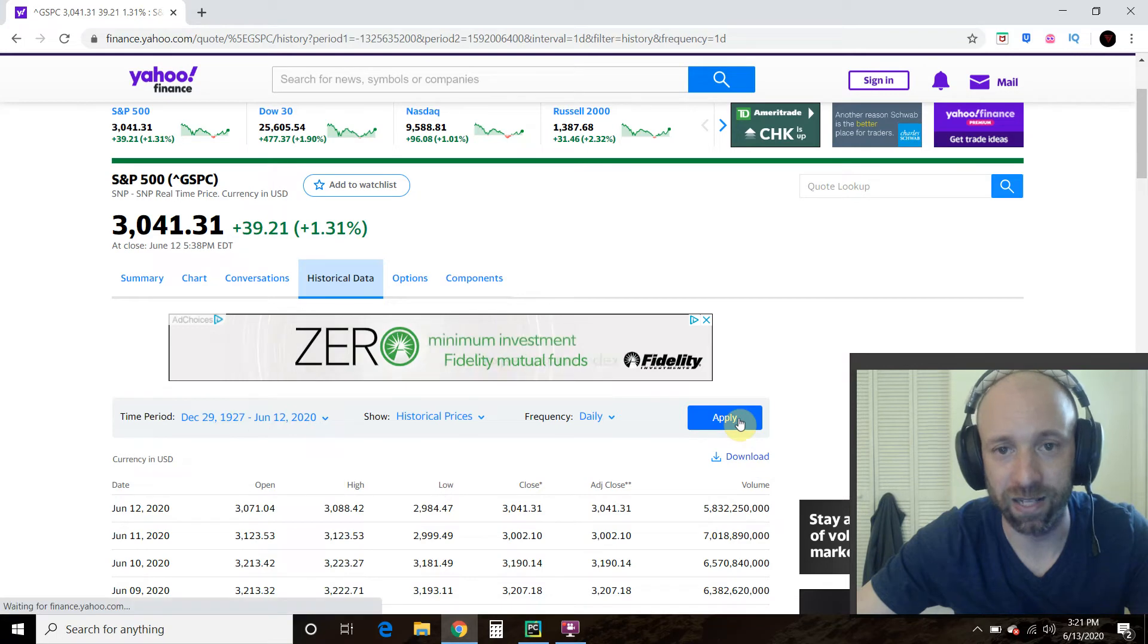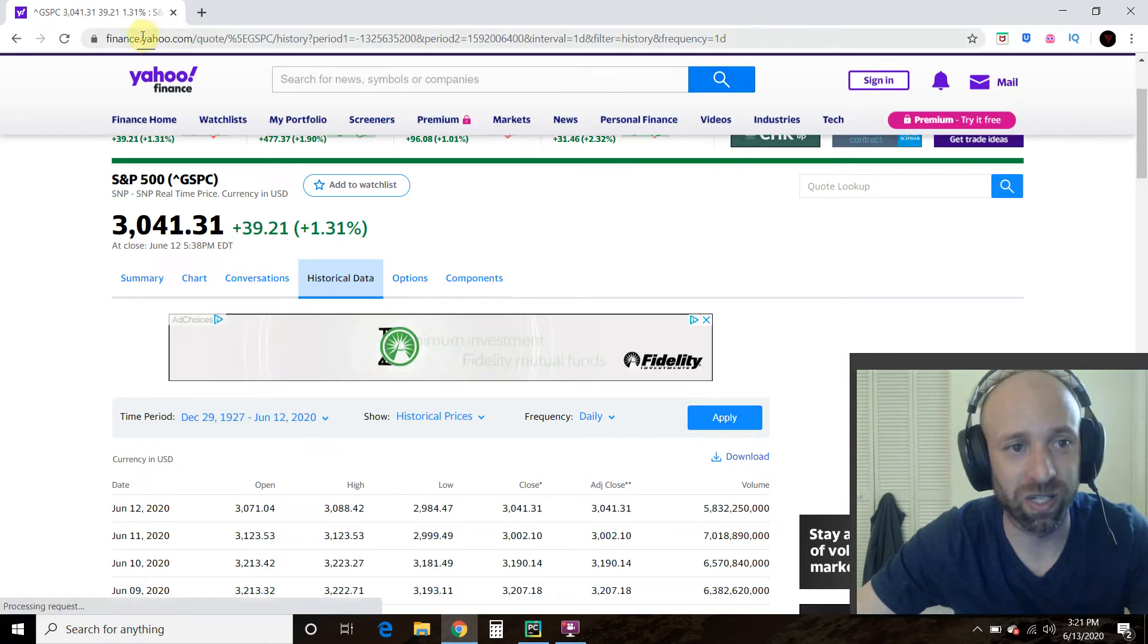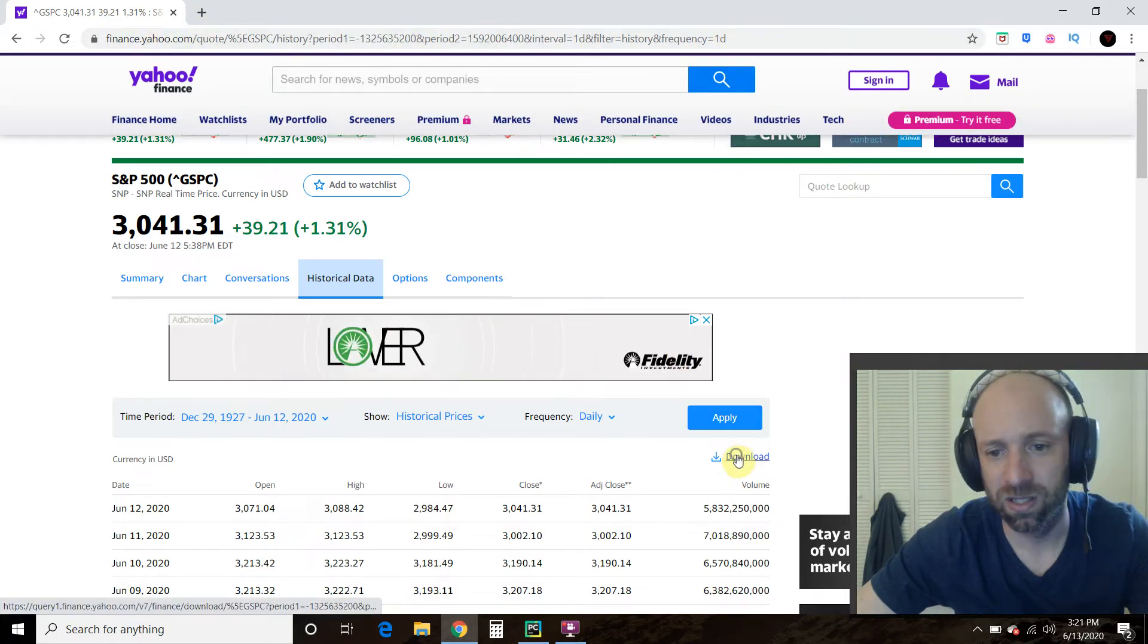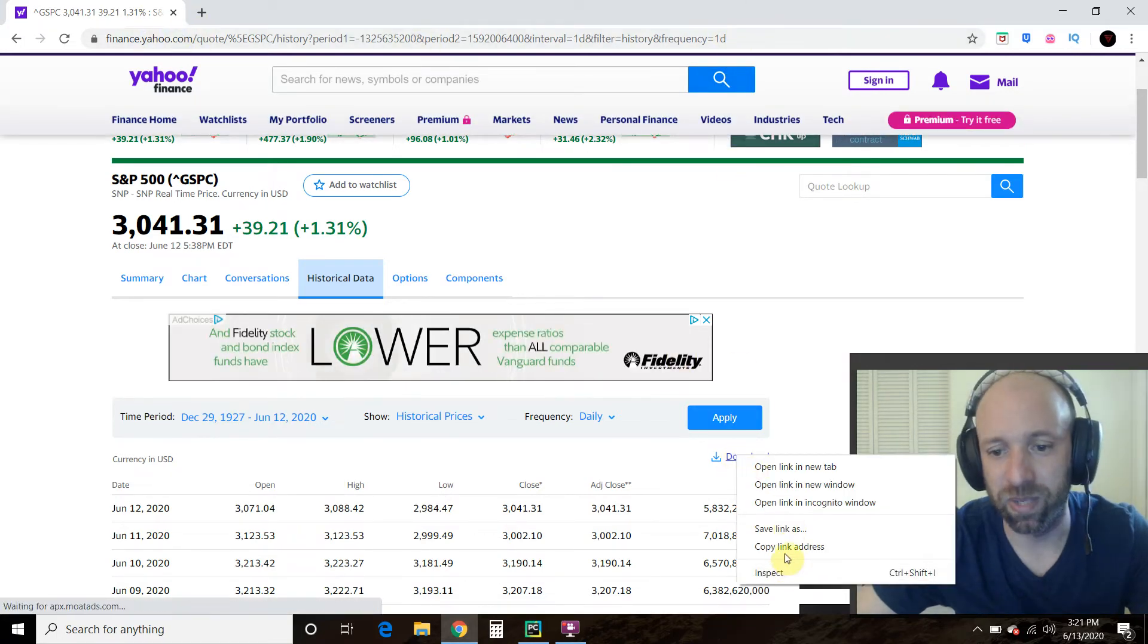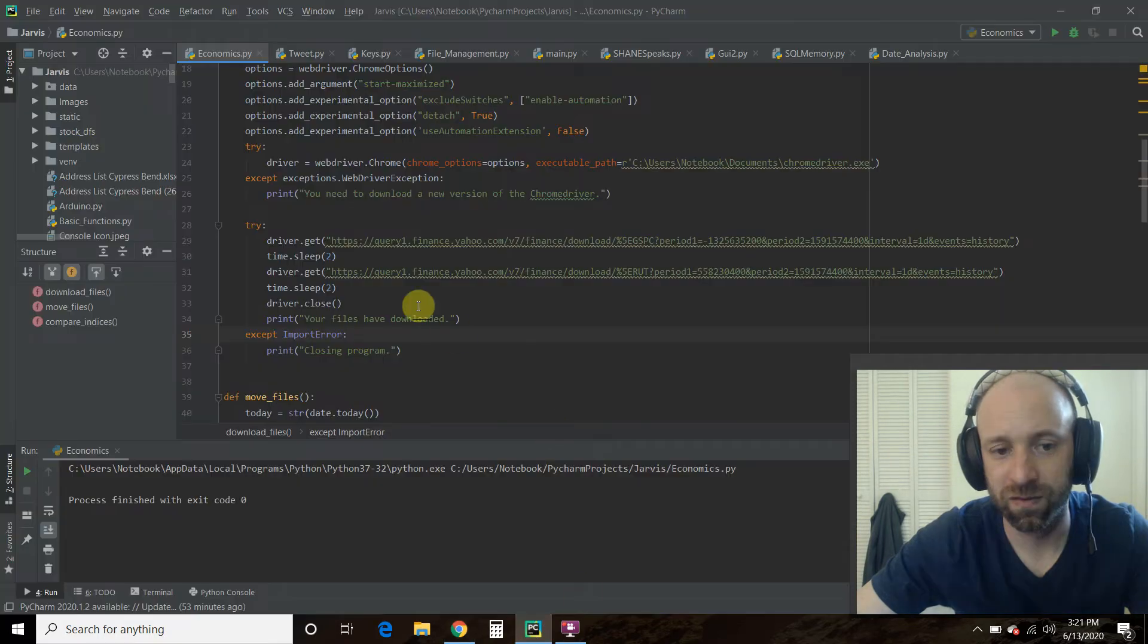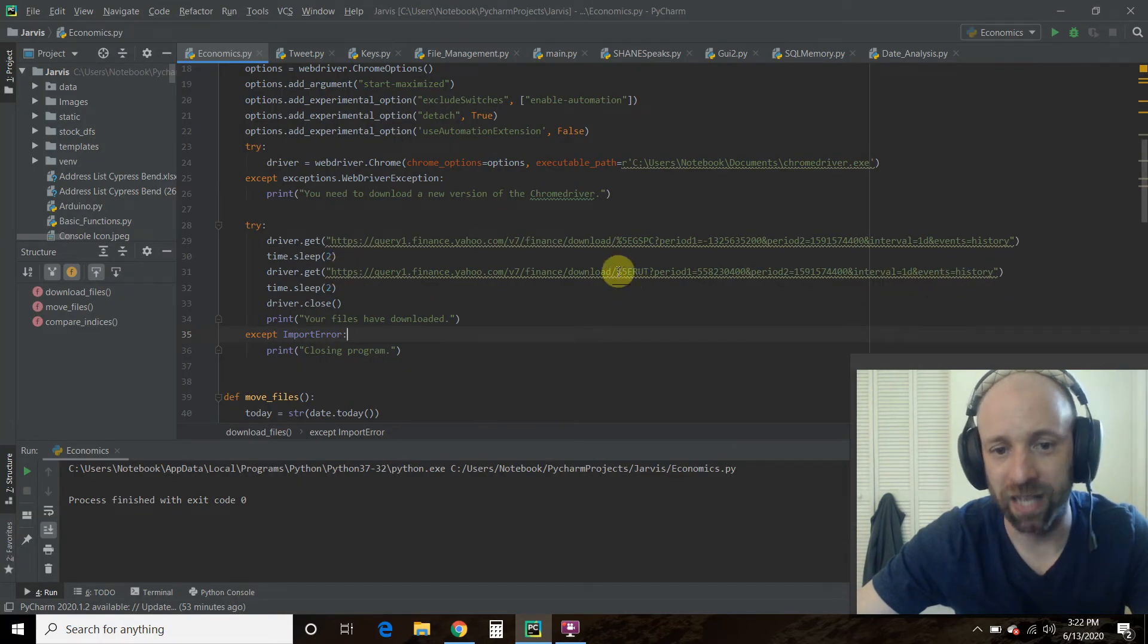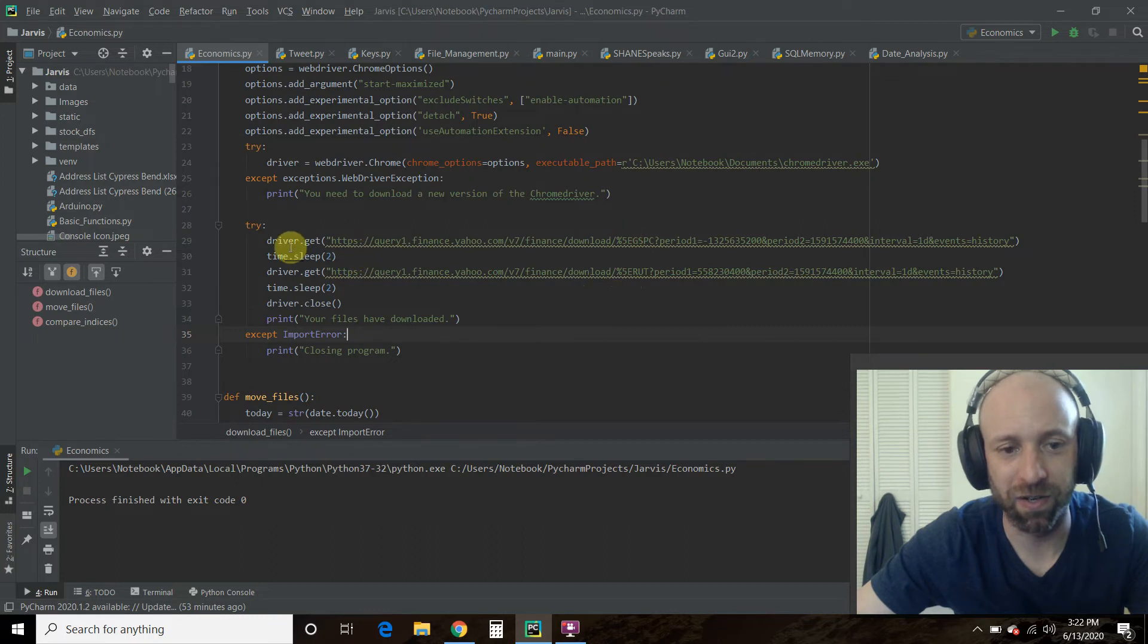Well, press apply. That way the URL builds. Copy link address. And then that's what we have here. Mine's flip-flop. I did the S&P 500 first.